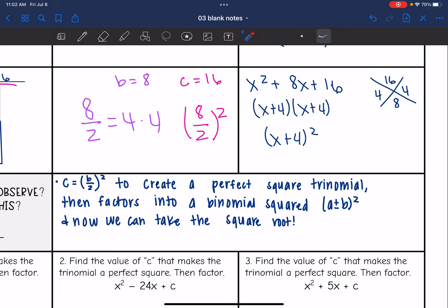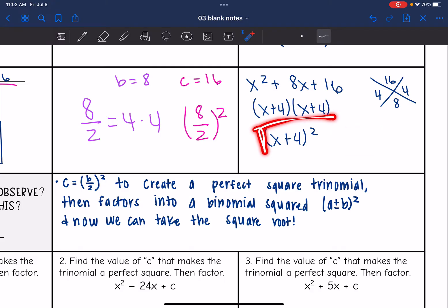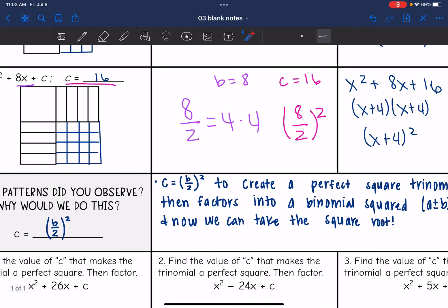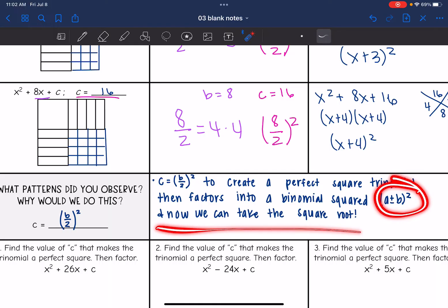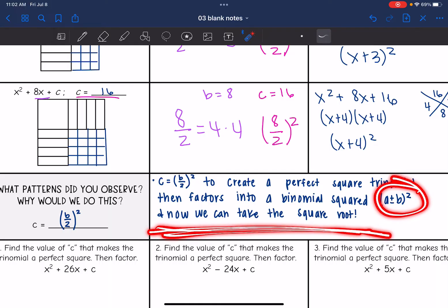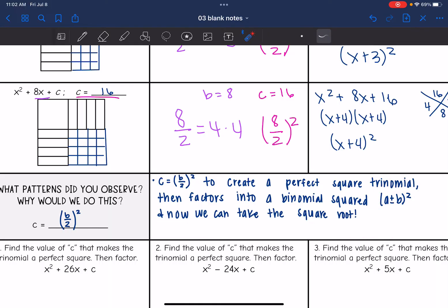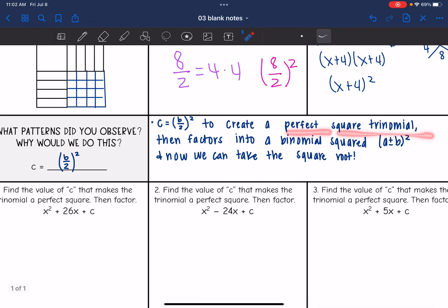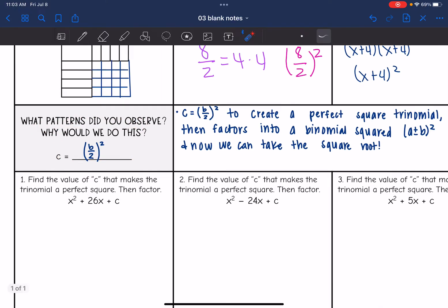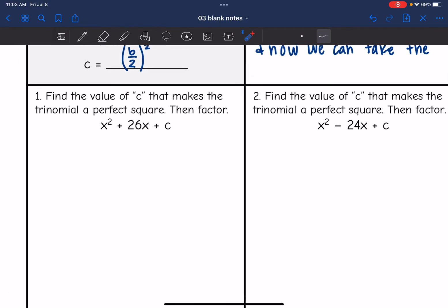If you remember from our last lesson, we learned how to solve a binomial squared when it's set equal to something — we can take the square root of both sides. So that is why we want to complete the square: to create a binomial squared so we can solve the equation using the square roots method. Now let's practice creating perfect square trinomials using the pattern b over 2 squared.